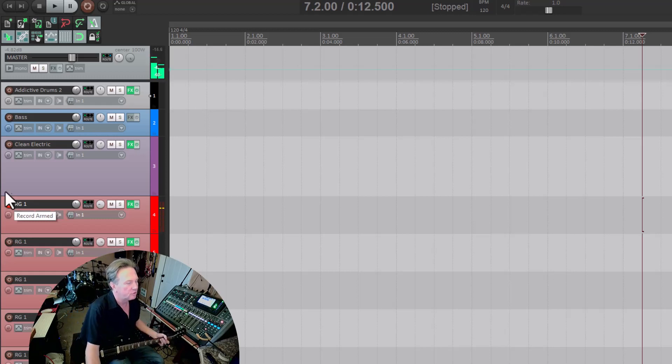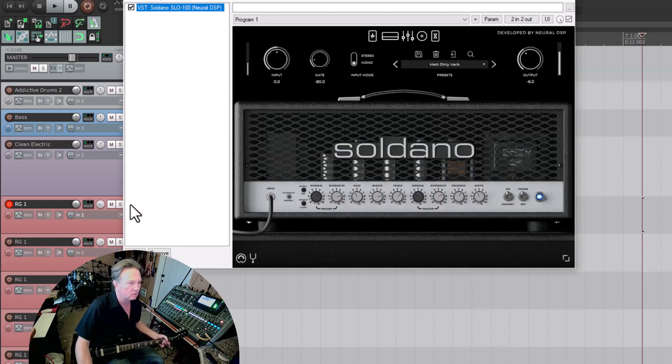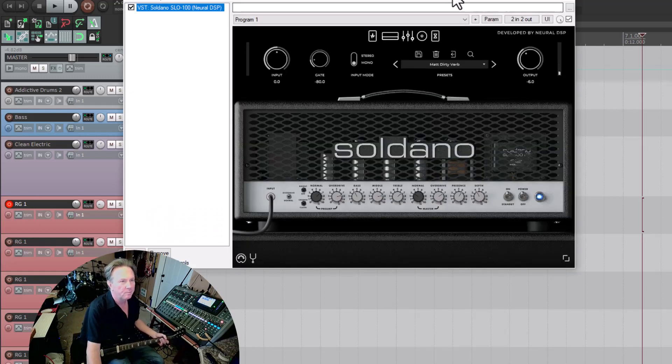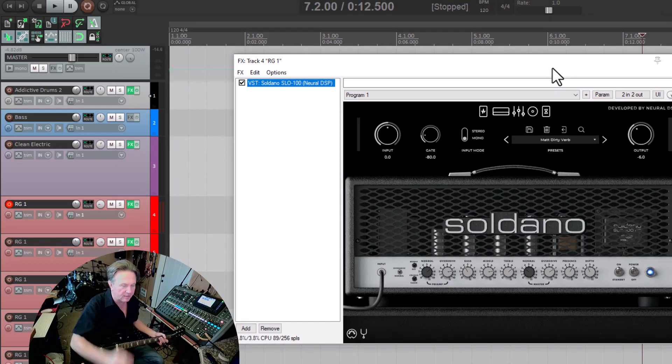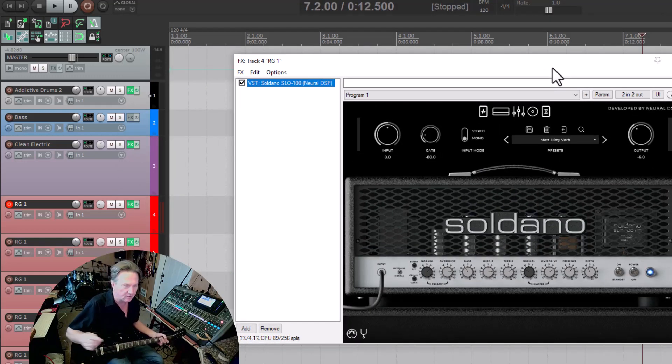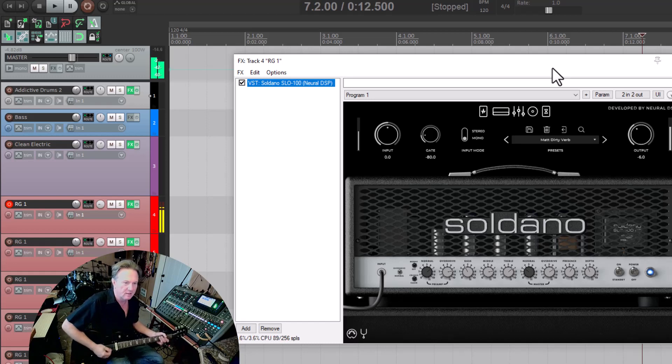I'm not sure what I got on this. The Soldano. So basically the guitar plugin, this is a real basic plugin, the Soldano. It's great for metal.